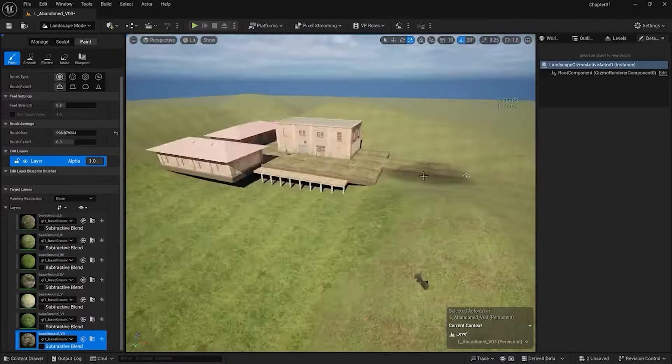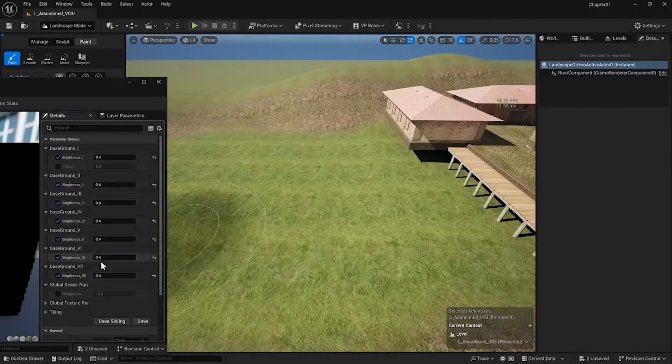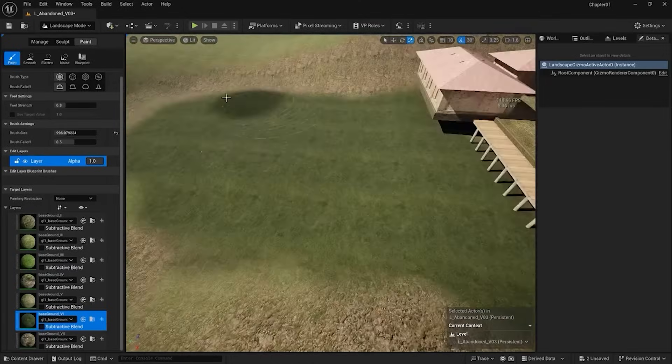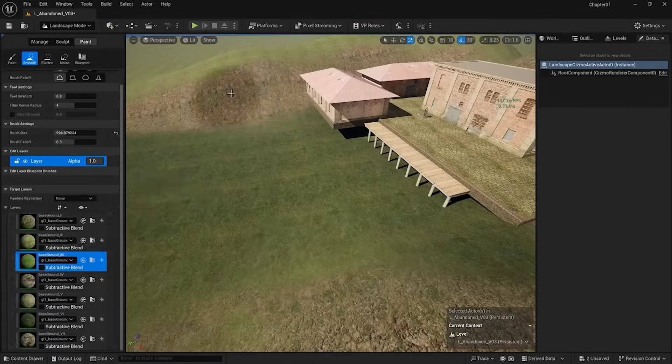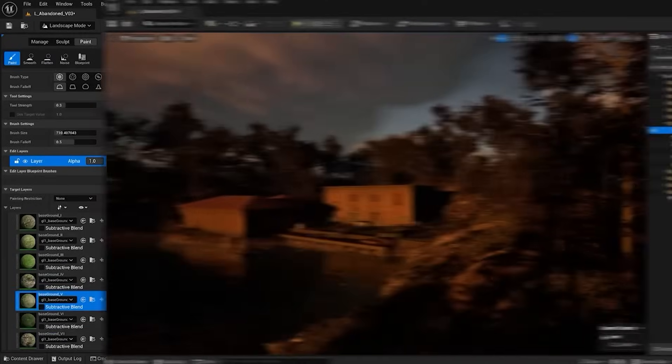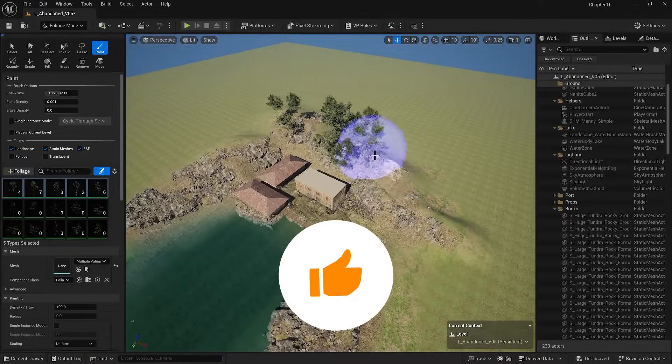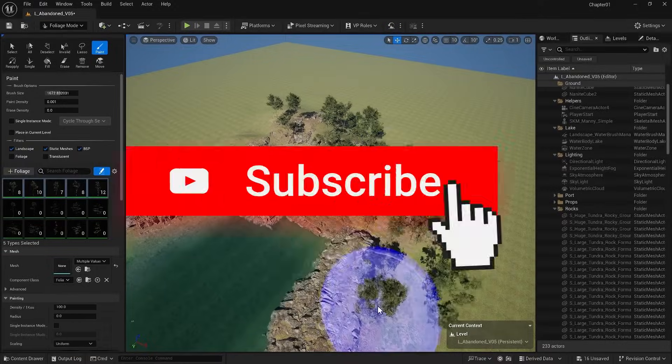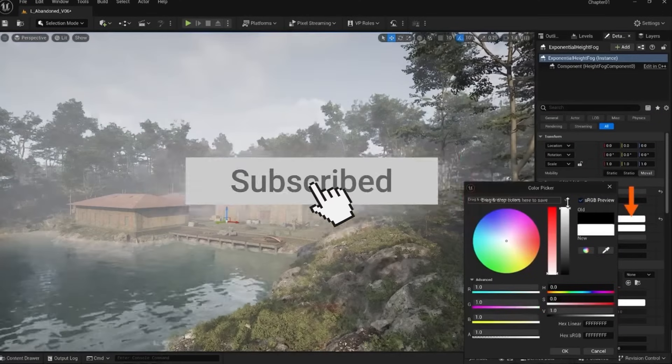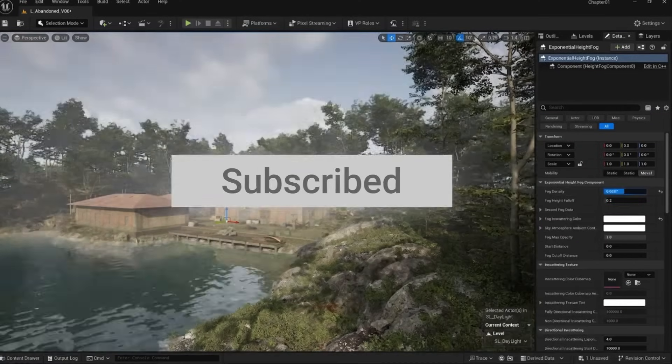Create stunning landscapes in Unreal Engine and bring your worlds to life from the ground up. This video is part of our Unreal Engine full course. Subscribe and check the playlist for more tutorials.